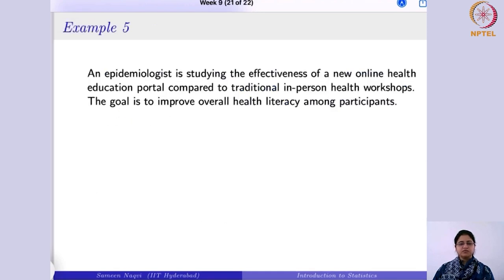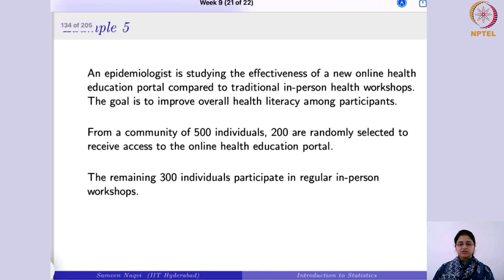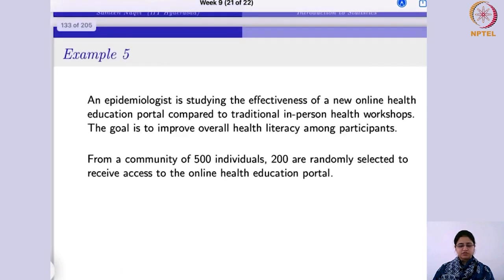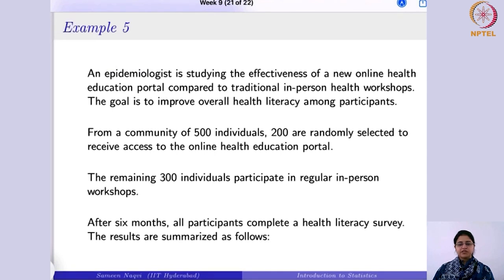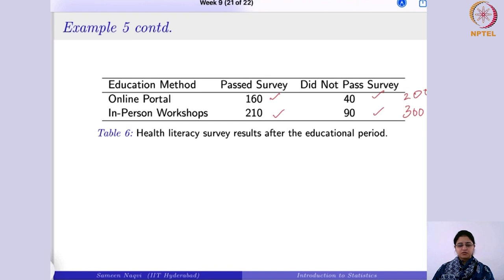To illustrate, consider an example. An epidemiologist is studying the effectiveness of a new online health education portal compared to traditional in-person health workshops. From a community of 500 individuals, 200 are randomly selected for the online portal and the remaining 300 participate in in-person workshops. After six months, all participants complete a health literacy survey. The results show 160 passed online (40 did not) and 210 passed in-person (90 did not).